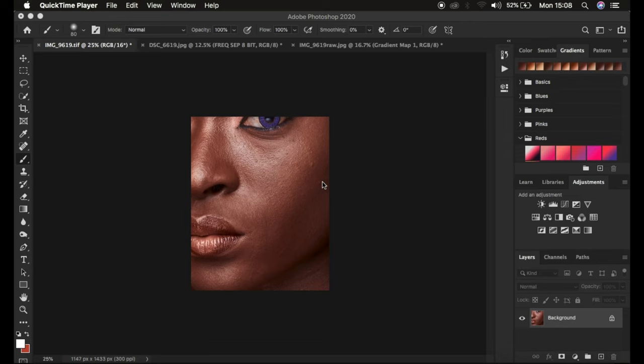Frequency separation divides the image into the high frequency layer and the low frequency layer. In the high frequency layer we have our textures, and in the low frequency layer we have our color. Usually this kind of mistake tends to happen every single time we don't separate the low frequency layer quite well.